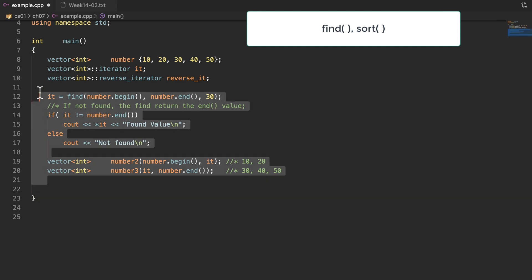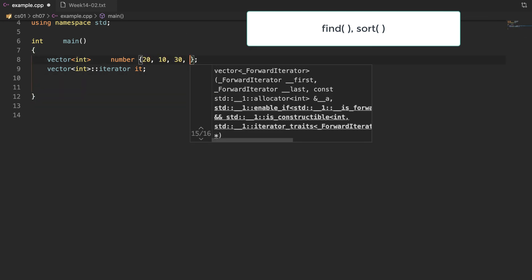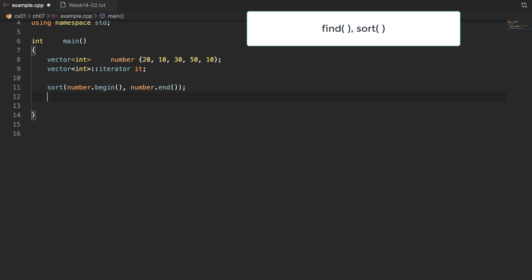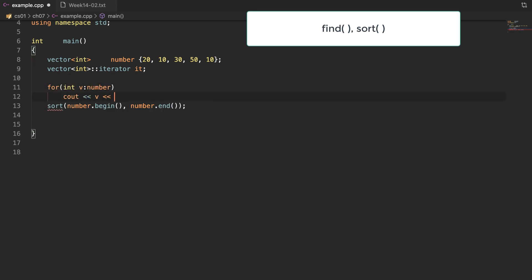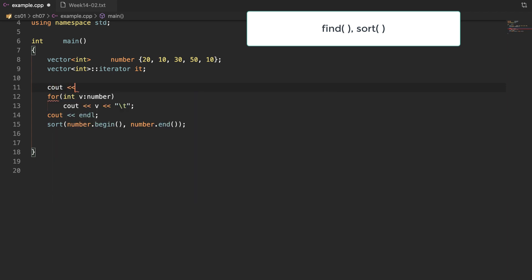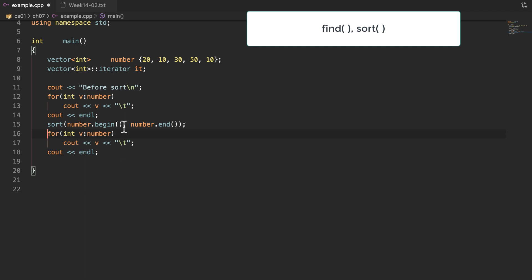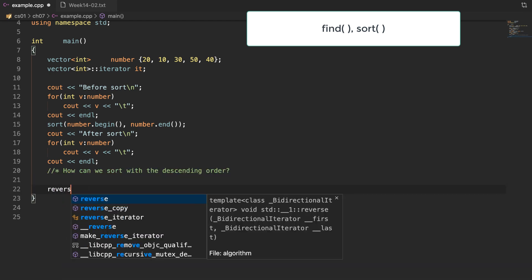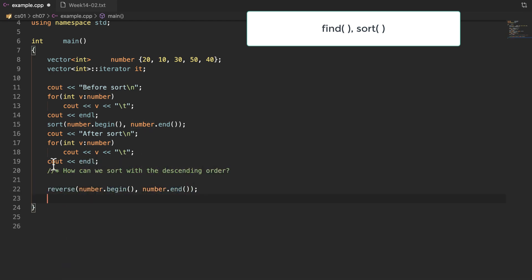Now I am going to make an example for sort. The function sort is also not a member function of a vector, so we just call the function name sort. Sort requires two parameters for the iterator values. I am going to sort the entire range, so I am giving begin and end as the parameter values. Now let's think about sorting in reverse order. A tricky way is to call the function reverse on the ascending-sorted vector — it's tricky, but we can get a reverse order.